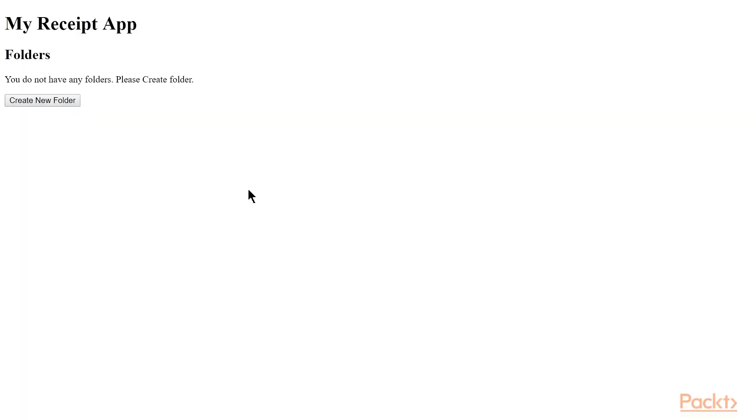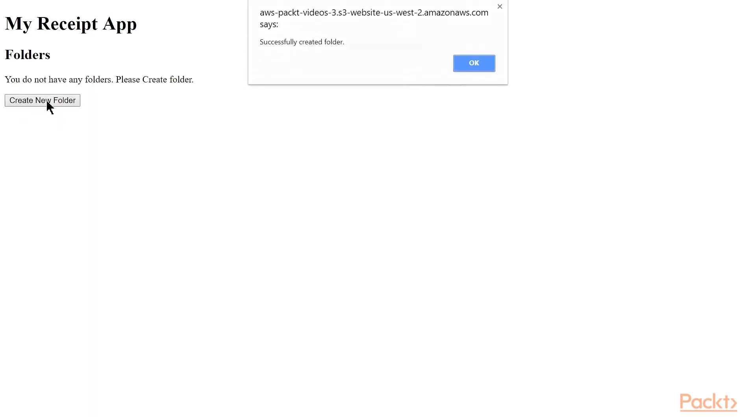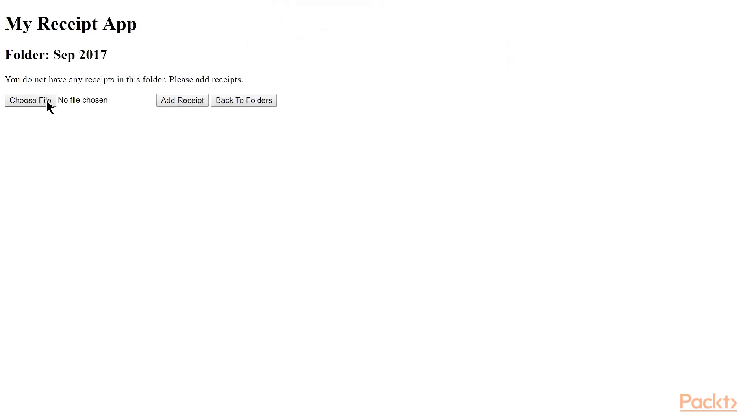You can see here, since we haven't created anything before, we've got no folders. So we'll create a new folder, and I'll name it SEP 2017. You can see our app tells us it created the folder successfully, and now we've got our folder.